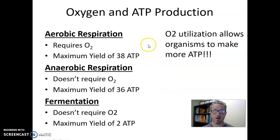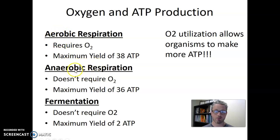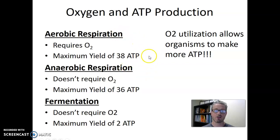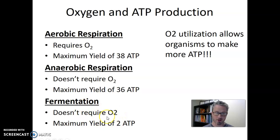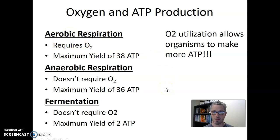One important note: organisms cannot switch back and forth between aerobic respiration and anaerobic respiration. Organisms have a genome that encodes the genes necessary to do either one process or the other, but they can never switch between aerobic and anaerobic respiration. Fermentation, on the other hand, is a process that is available to some organisms that do aerobic respiration.